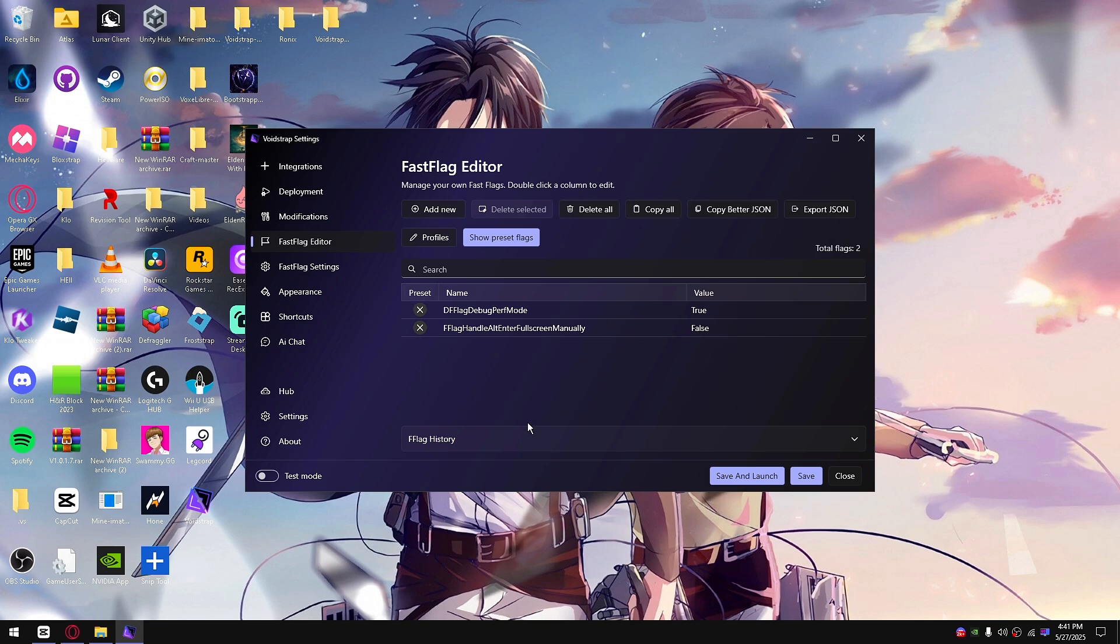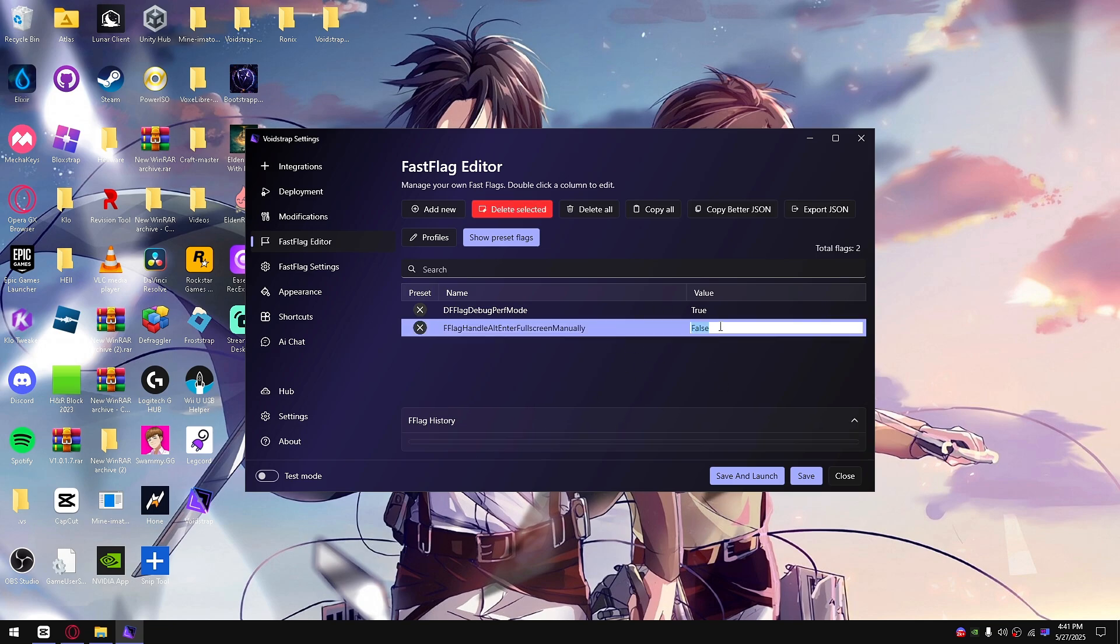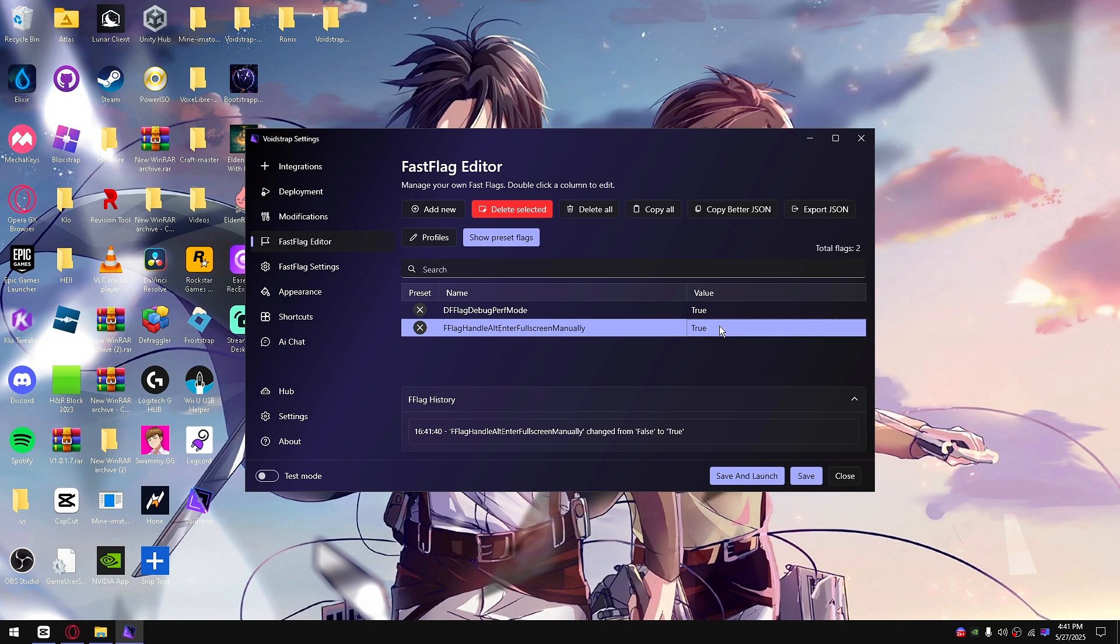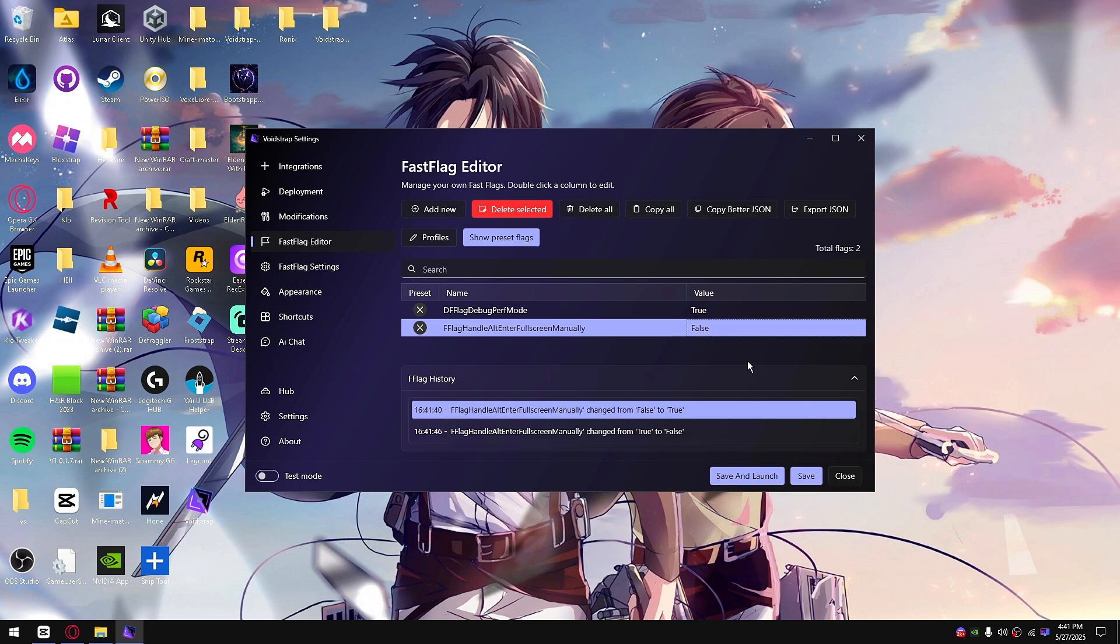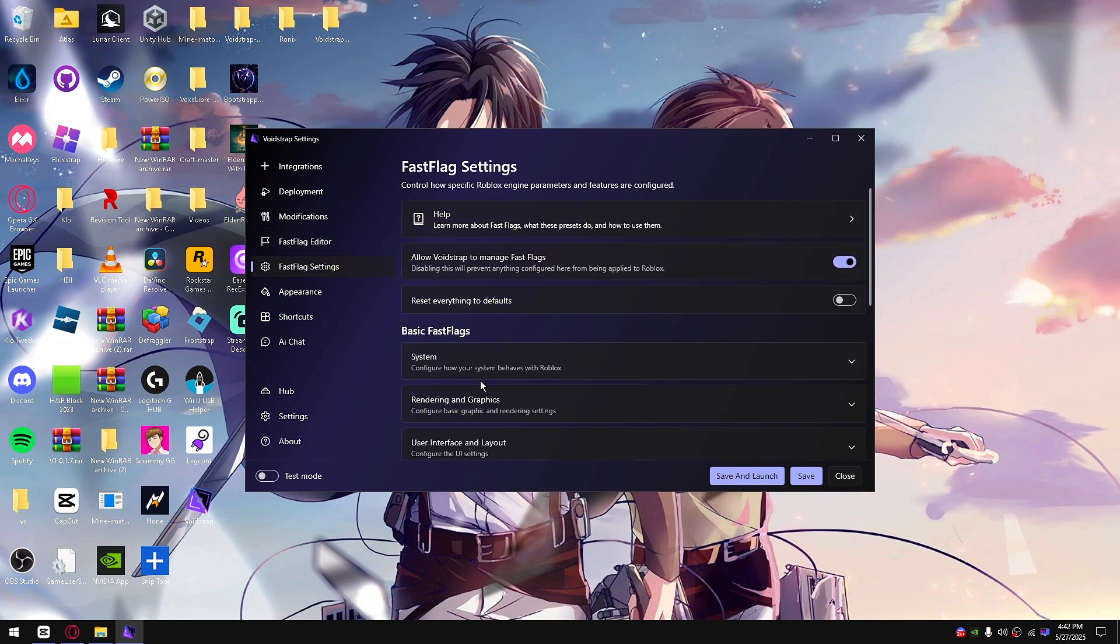What this means is if you go ahead and edit a value right here, say true, it'll go ahead and pop over here and tell you the date and time that you changed it. If you change it back to false, it shows that.